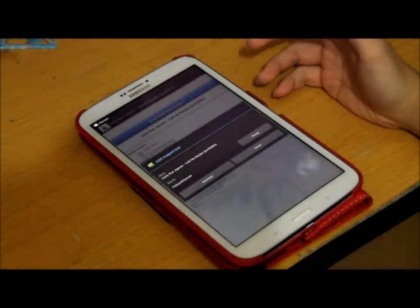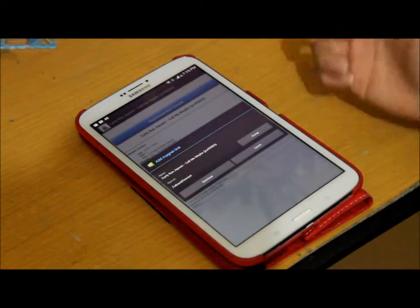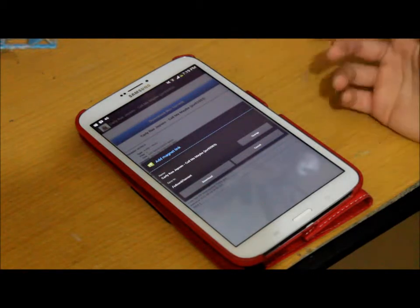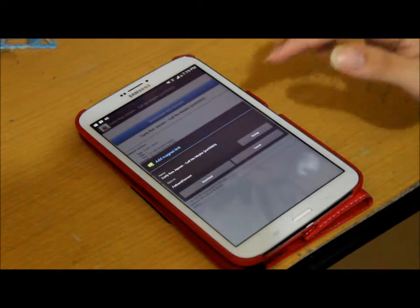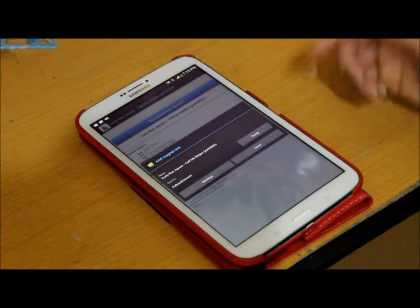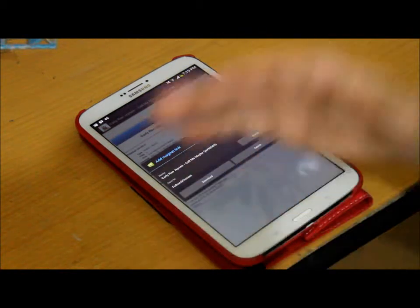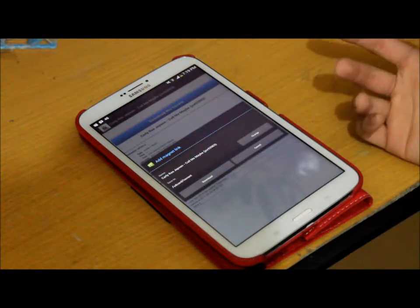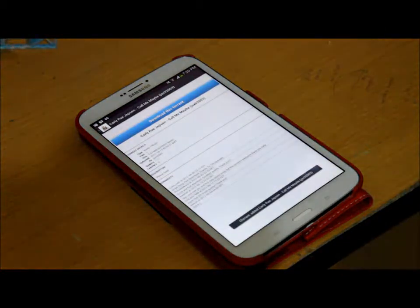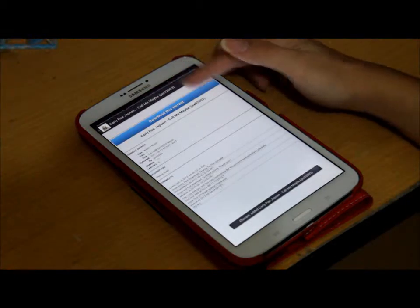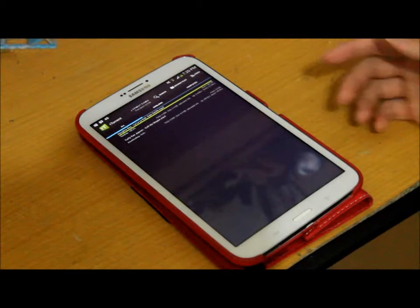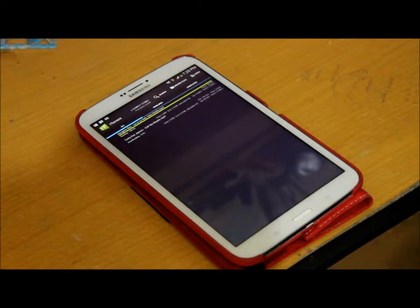It will directly open your torrent client app. In this case I'm using tTorrent Pro, which launches directly. Just press download, and you can also change the destination folder where you want to save the file. Press download and you will start downloading the file you chose. As you can see, it is now downloading.